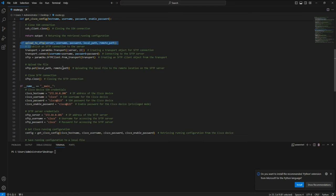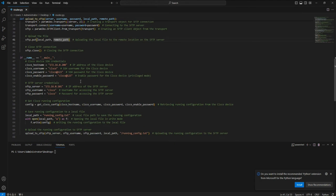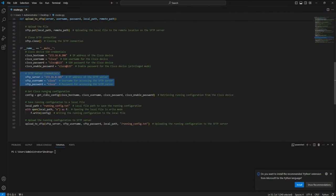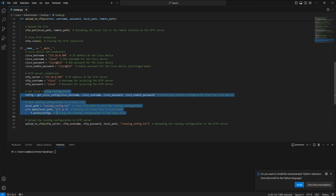This function uses Paramiko as the transport mechanism, where you define the upload path — meaning the SFTP server where you are going to upload the file. You define the Cisco router configuration: IP address, username, password, and enable password. Then you define the SFTP credentials. Here 172.16.0.101 is my system's IP address, using 'cisco' as the username and 'cisco' as the password. Finally, you run the configuration and save it, uploading it as 'running_config.txt' to the SFTP server.